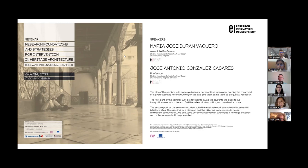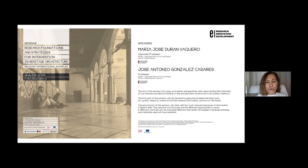Good afternoon, you are all welcome to the second presentation of our online seminar series within the scope of the summer school program. Maria José Durán Vaquero and José Antonio González Casares from ESADA will make their presentation. The title is 'Research Foundations and Strategies for Intervention in Heritage Architecture: Relevant International Examples.'